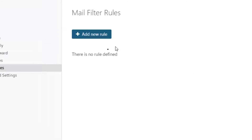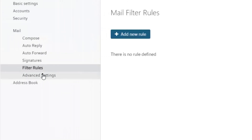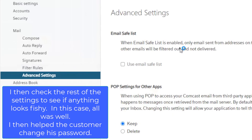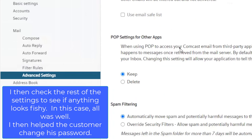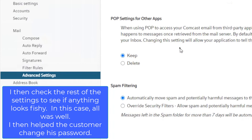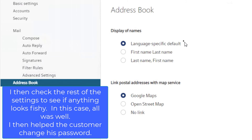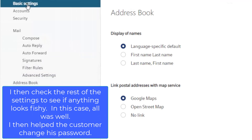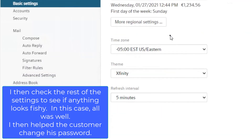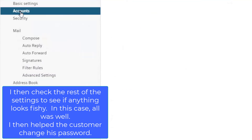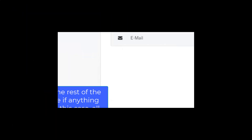Then we continued on the left-hand side. We looked at advanced settings, scrolled up and down to make sure that nothing was wrong there. We looked at the address book, etc. And once we were convinced that we had everything taken care of, we got out of the email and had our customer log into their account with Comcast and change their password to a very secure password.